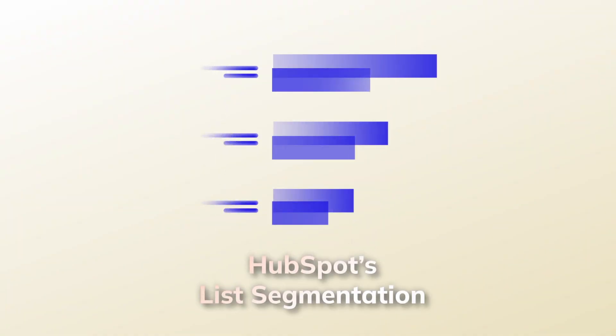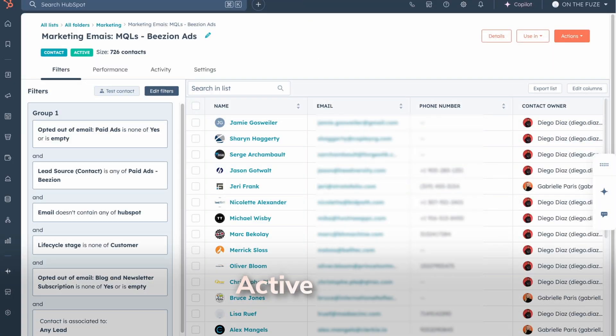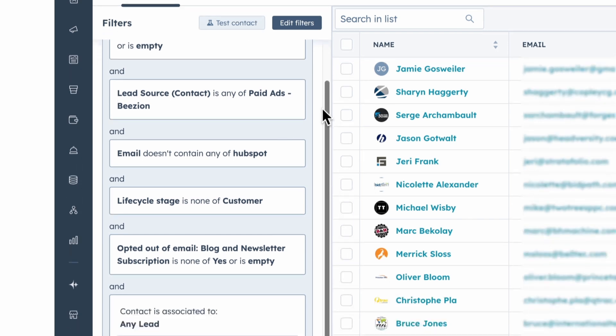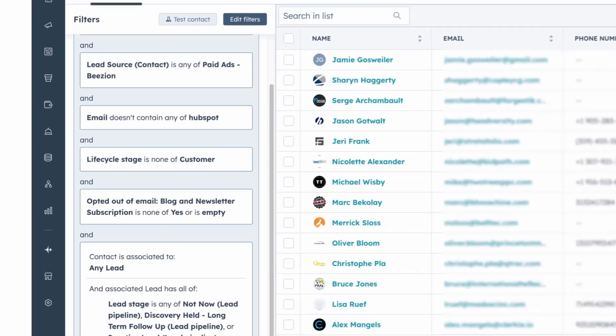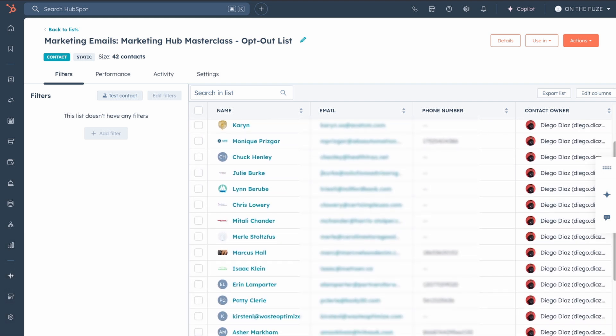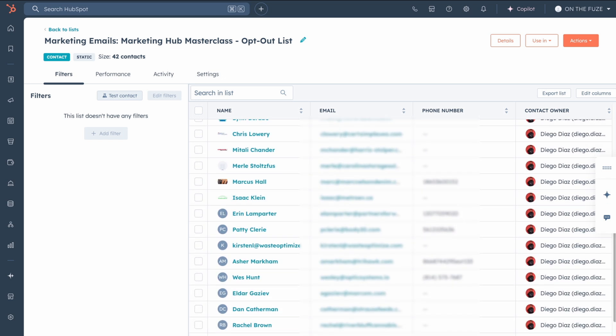So how do you go from spray-and-pray marketing to sending the right message to the right person at exactly the right time? That is where HubSpot's powerful list segmentation comes into play. Within HubSpot, there are two types of lists: active and static lists. Active lists are dynamic — as contacts meet or no longer meet your criteria, they're automatically added or removed from the list in real time. For example, an active list could be contacts who visited your pricing page in the last seven days, or leads with a lead score above 50. Static lists, on the other hand, capture a fixed set of contacts at the moment you created that list, and the list stays the same unless you manually add or remove contacts.